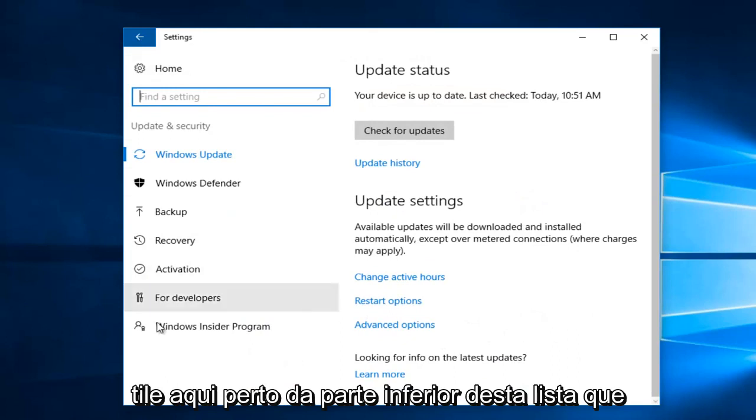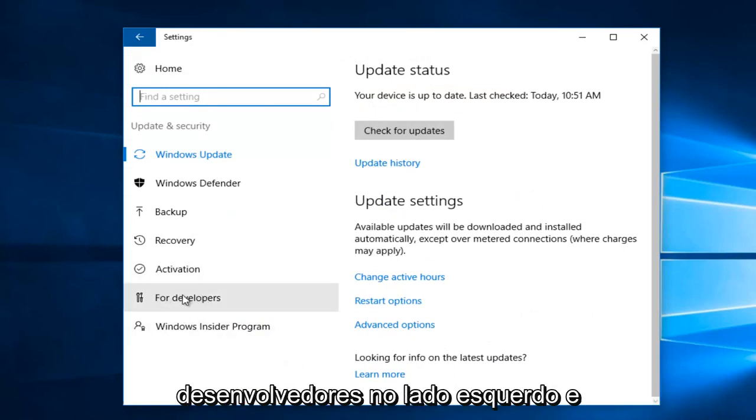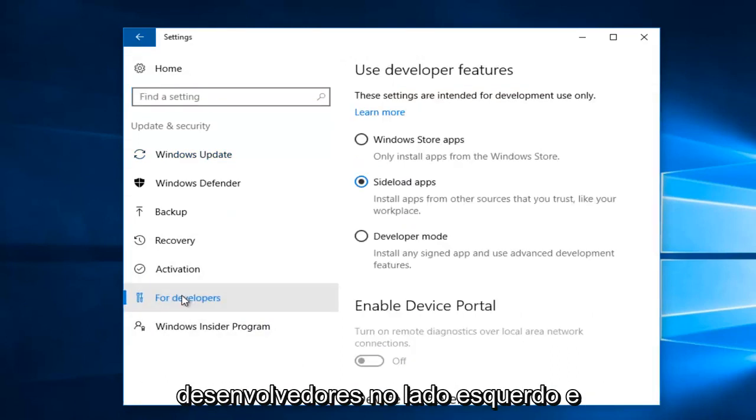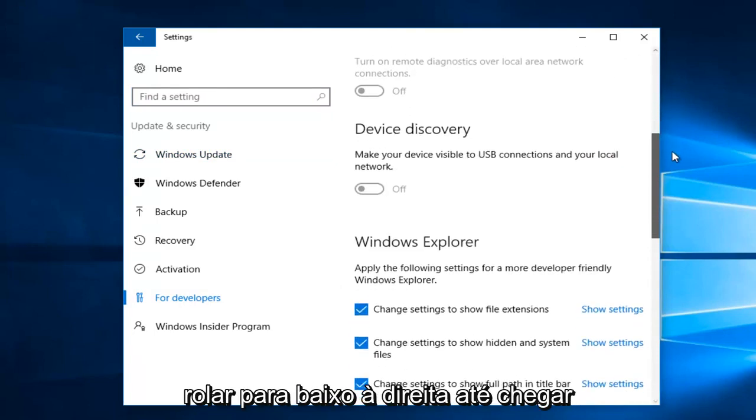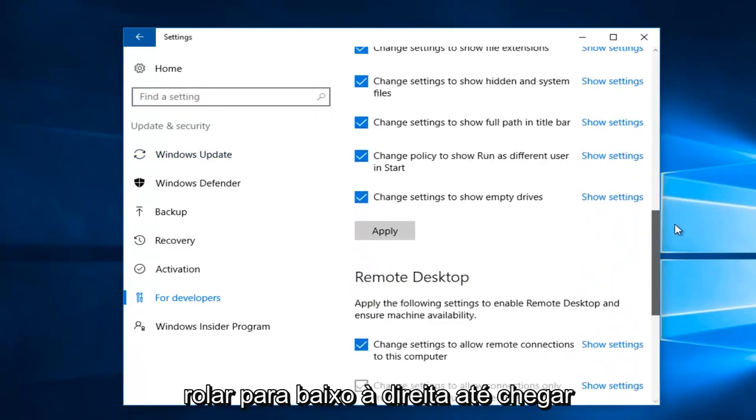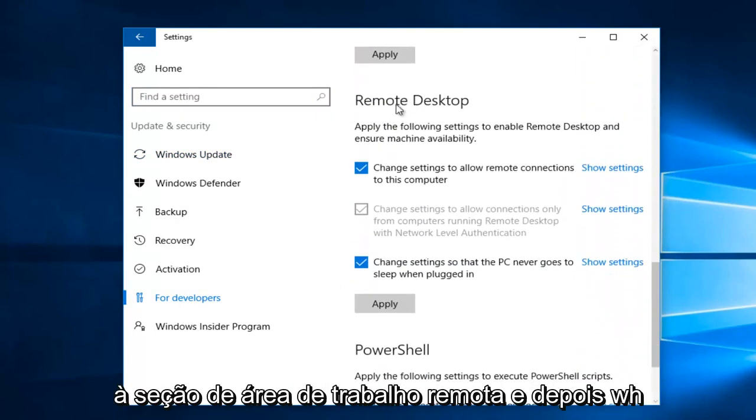Near the bottom of this list, you want to left-click on the For Developers section on the left side. Now using the scroller, you want to scroll down on the right until you get to Remote Desktop section.